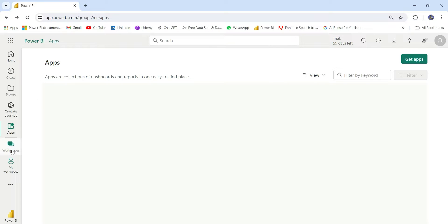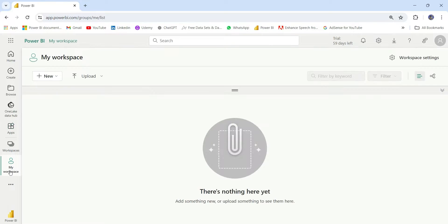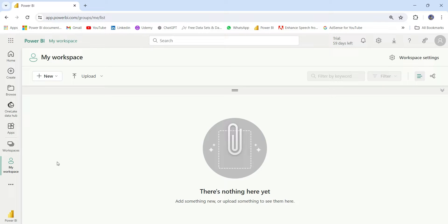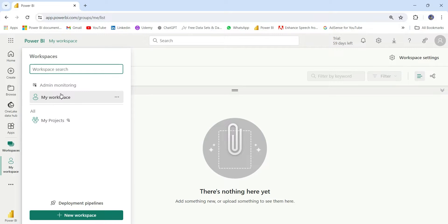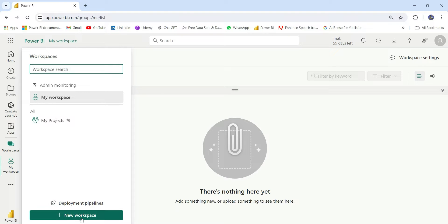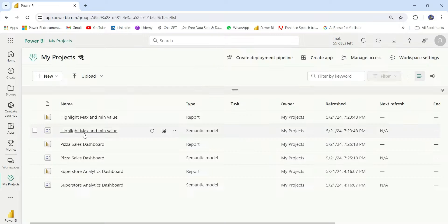Next, I have this Workspace section. Currently, if I go to My Workspace, this is my workspace where I can create my report and publish it. But we cannot share that report with others. For that, we'll have to go to this workspace. In the All section, you can see the list of workspaces that you are part of. And from here, you can create new workspaces as well. So let's go to this My Project workspace.